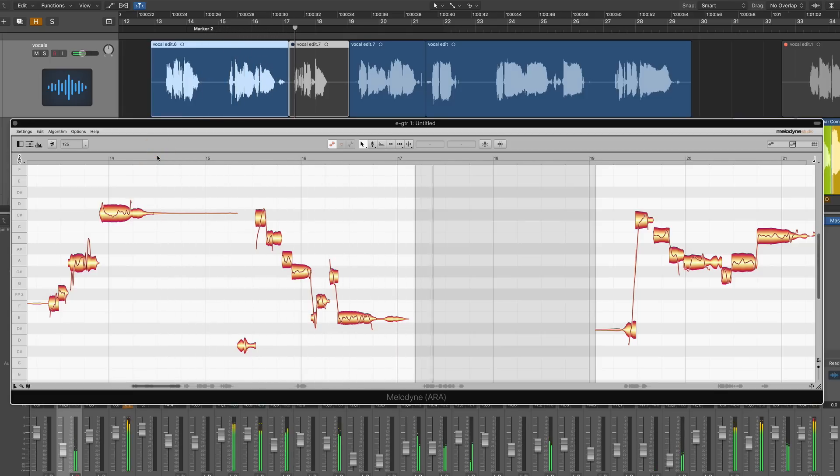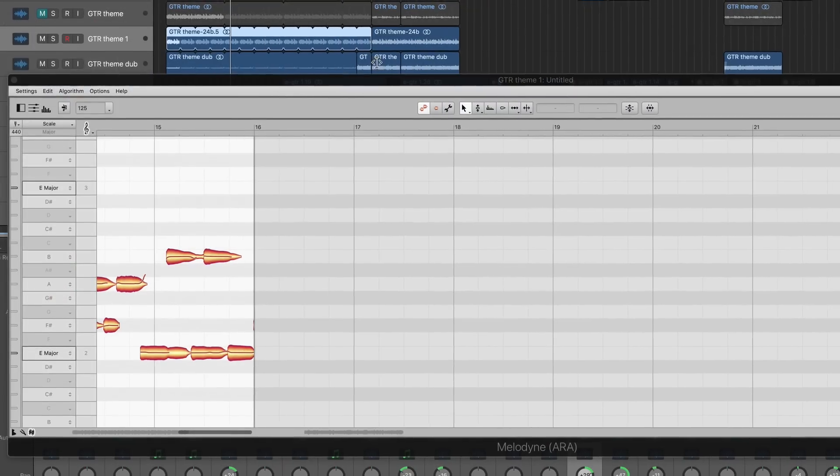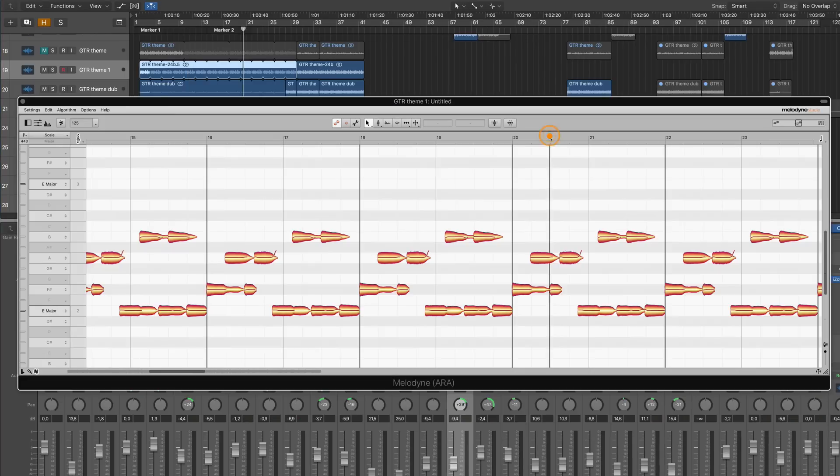Change your song by moving, looping, or copying regions, hit play, and Melodyne reflects the new arrangement.